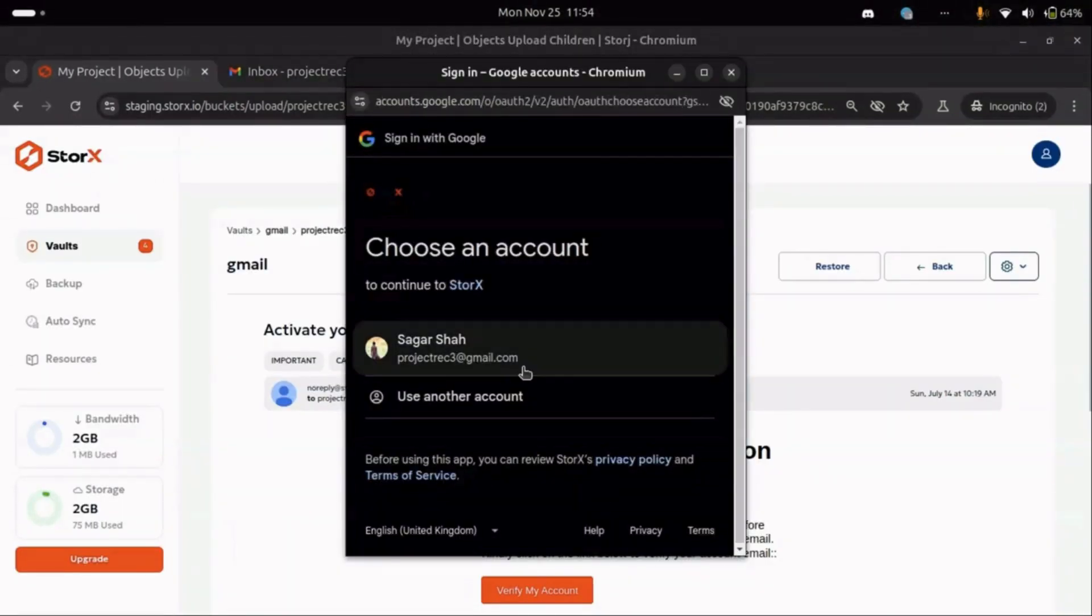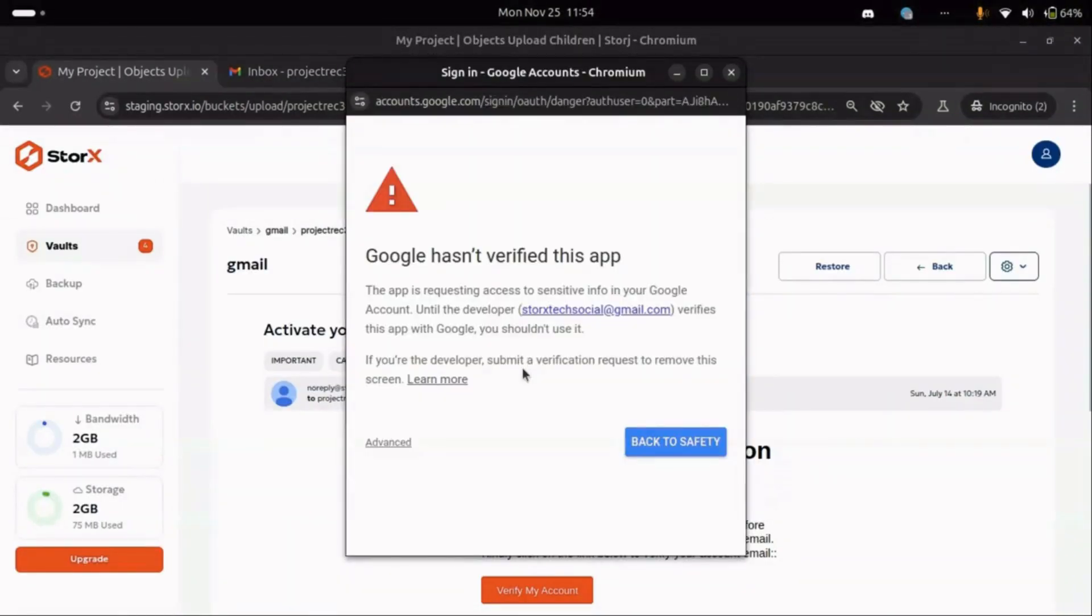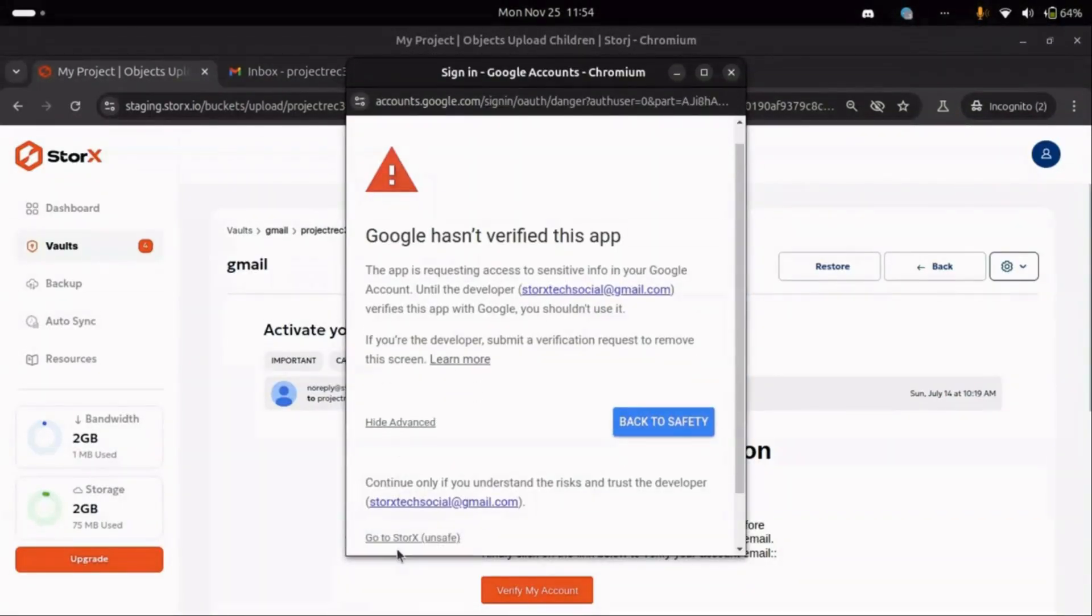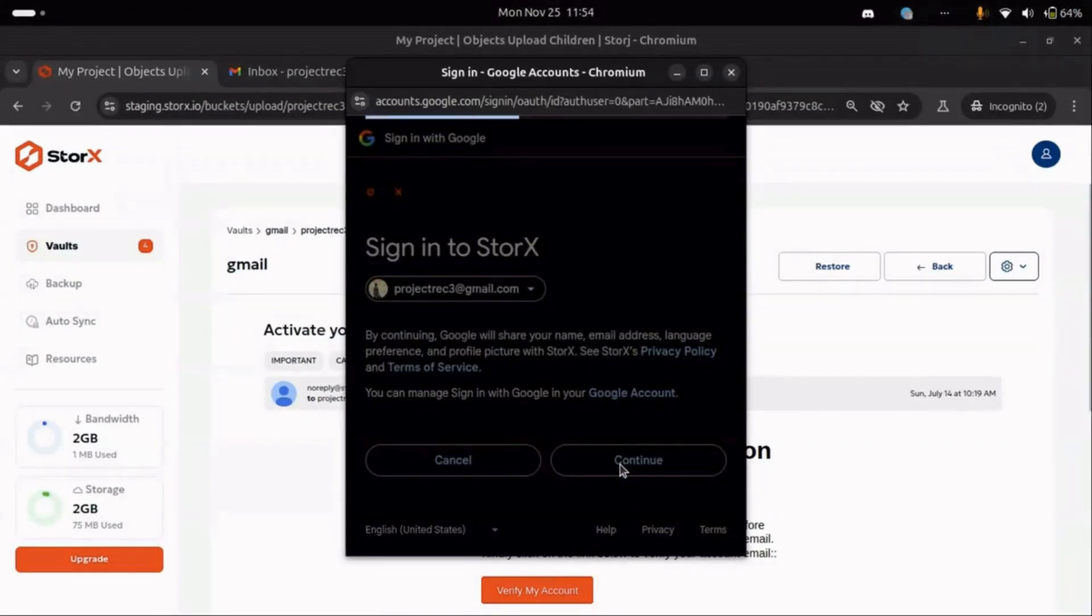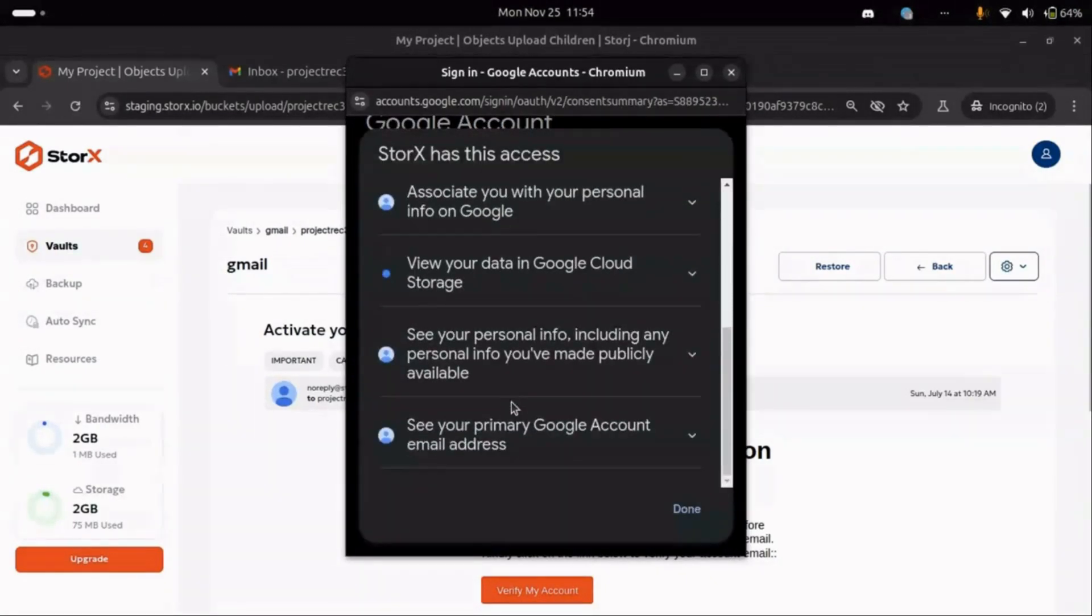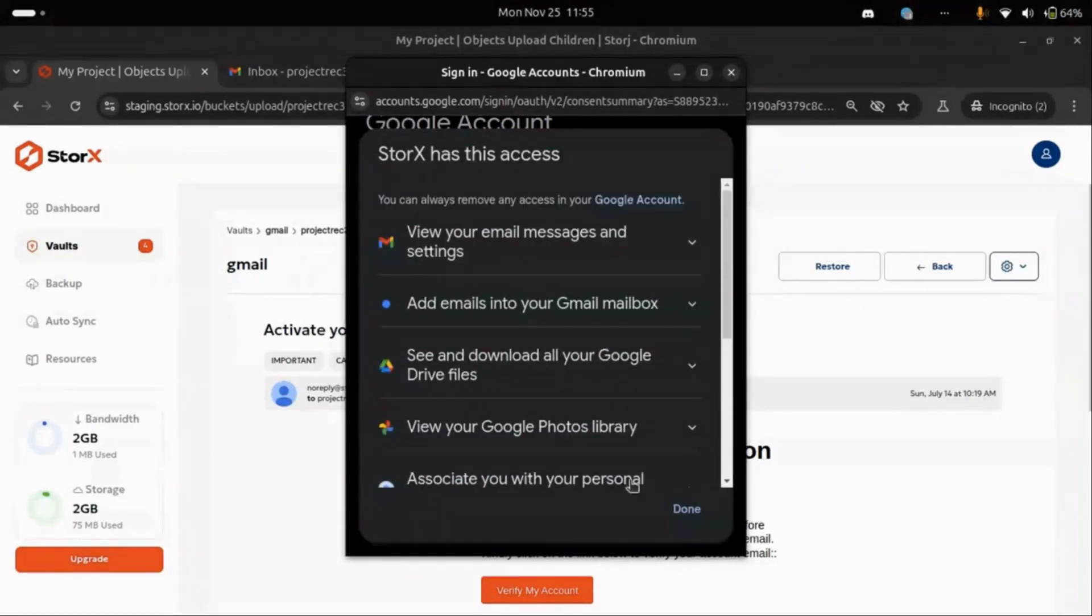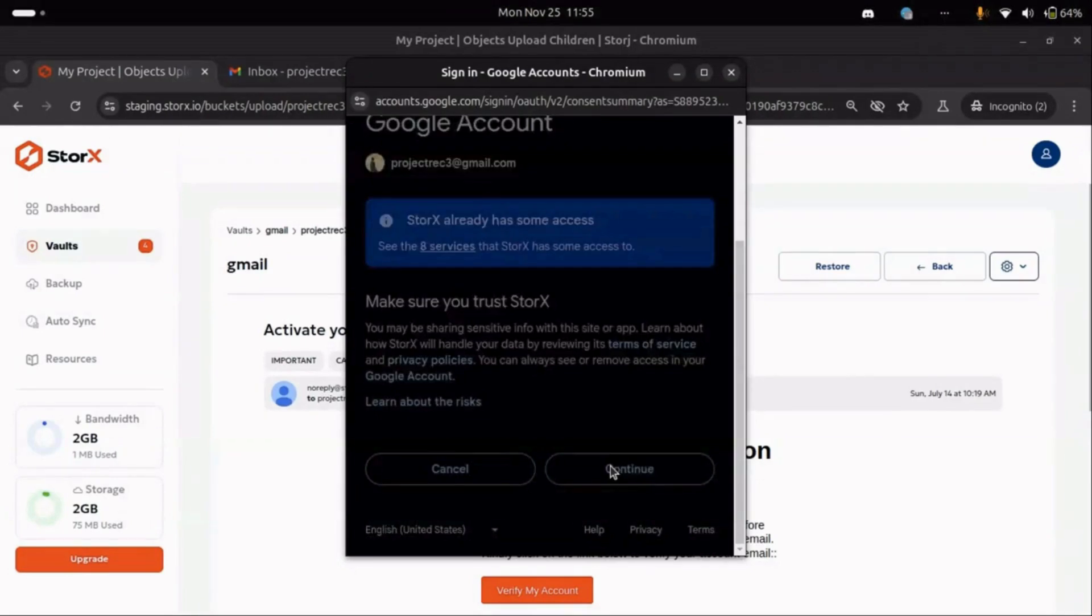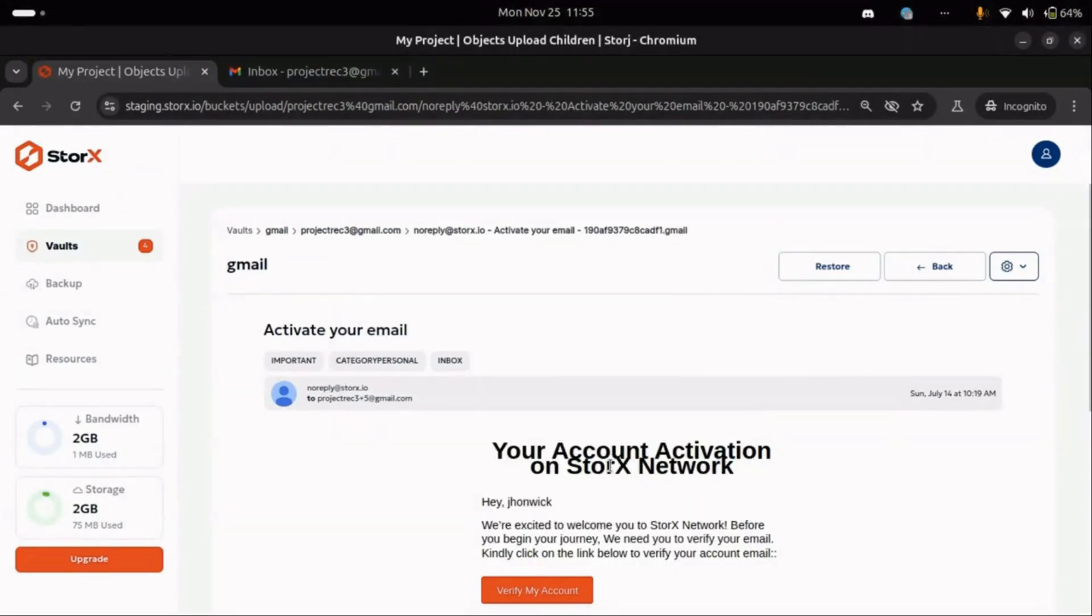You can select an existing account or add a new one. Click on Advanced, then go to StorX, and continue. Make sure you grant access to all required services. Once access is granted, the restore process will begin.